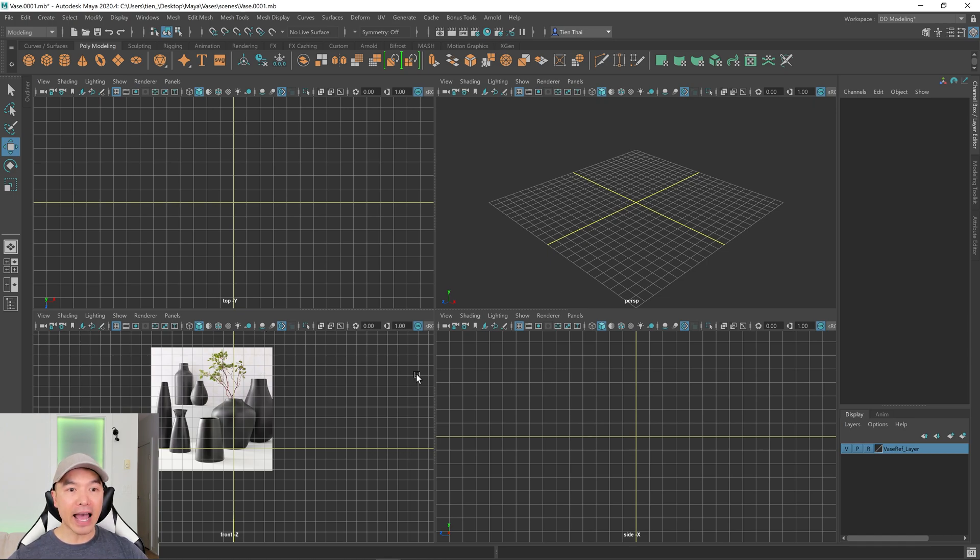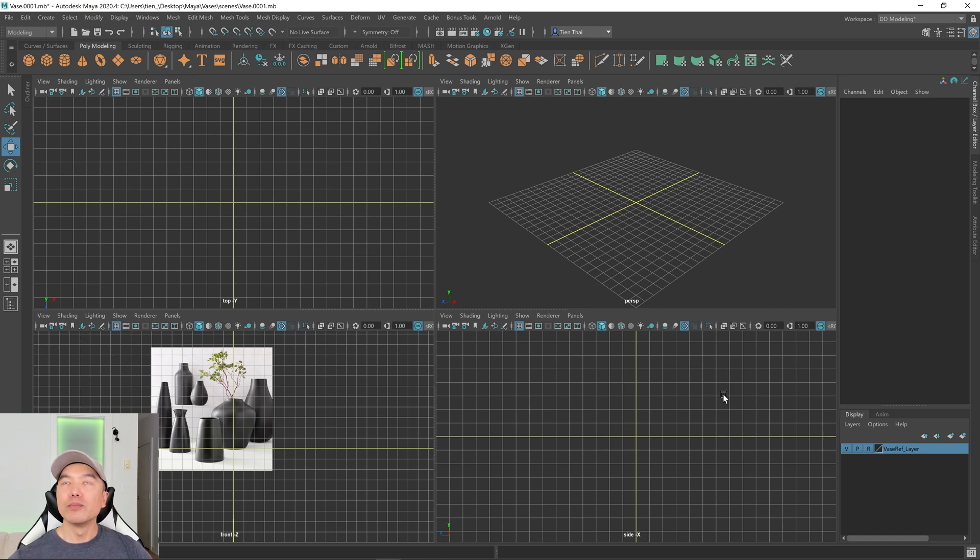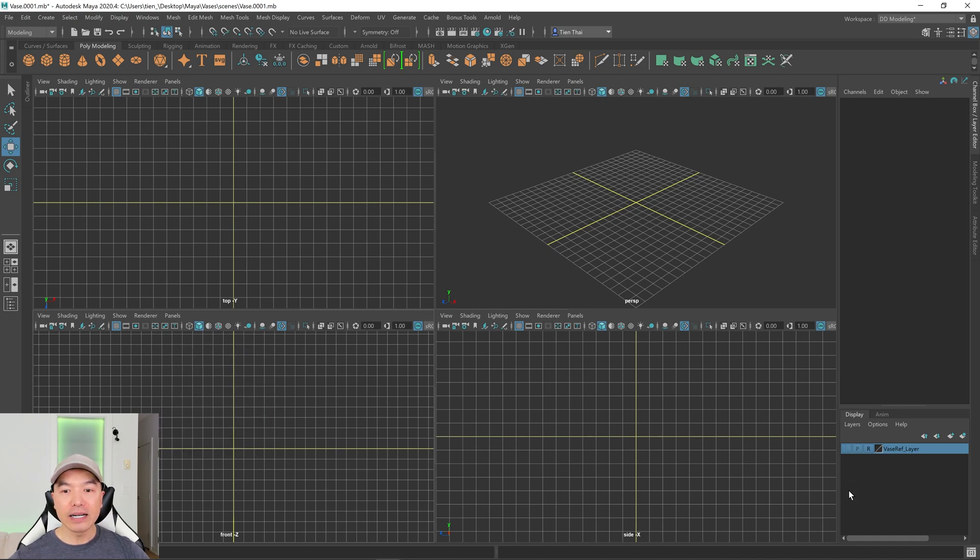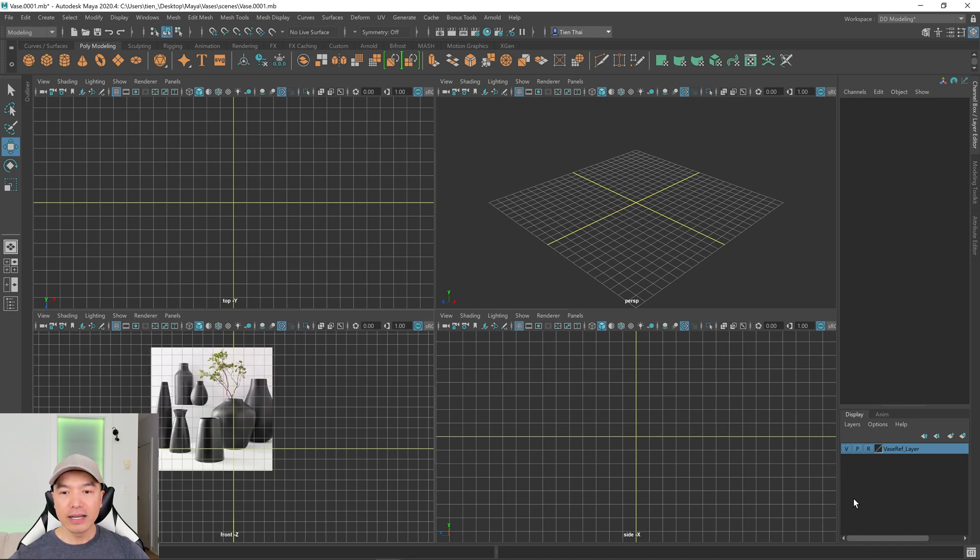And then one more thing I want to add is sometimes using this method when you're reopening a project your reference will disappear and to bring it back what I found is all you need to do is click on the visibility icon a couple times and then it should come back.